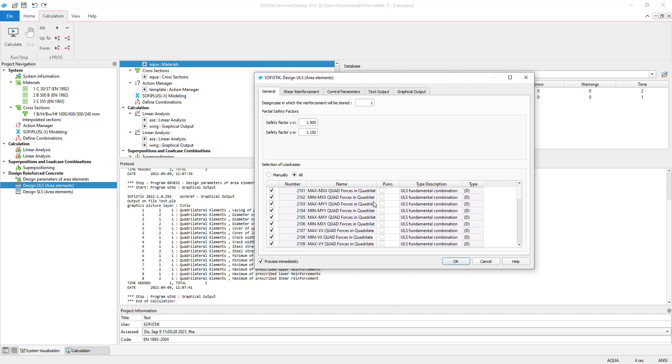This table shows all available superposed load cases that were defined as ULS in the define combination task. All load cases containing support forces and bedding stresses are automatically selected for the punching check.